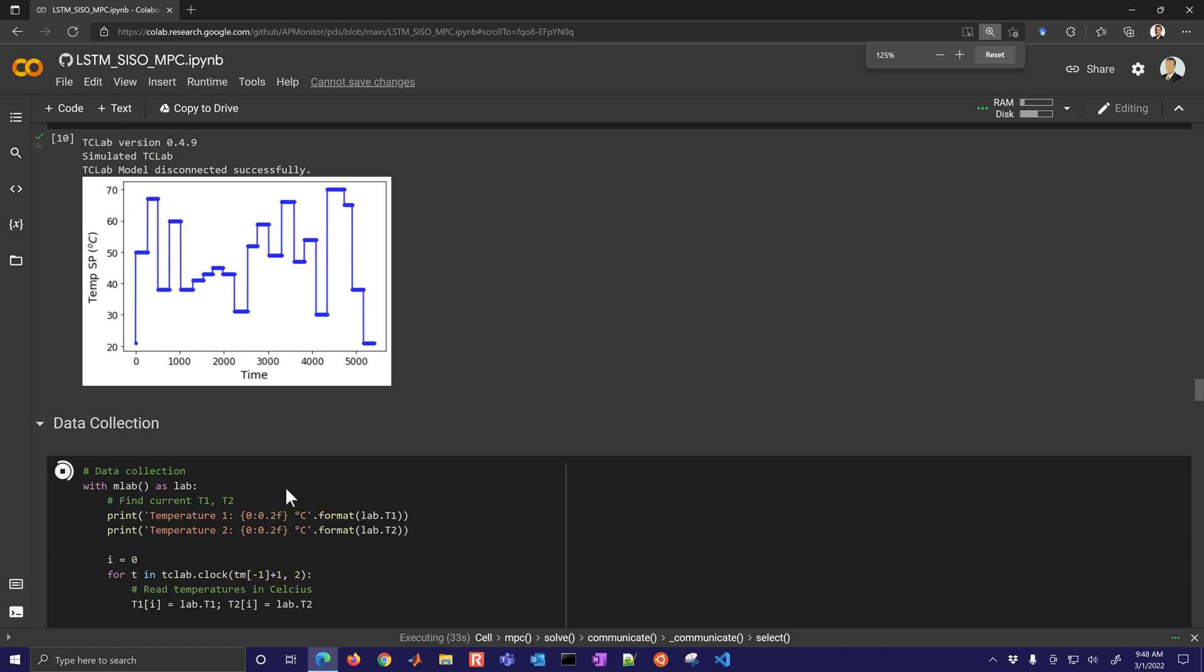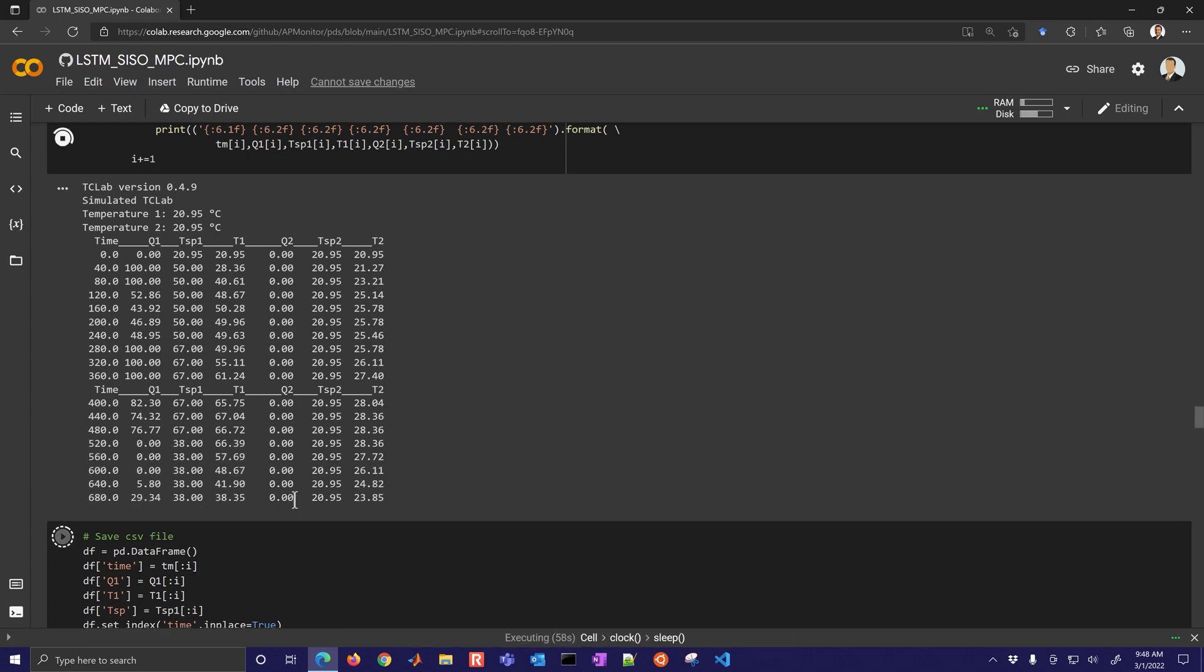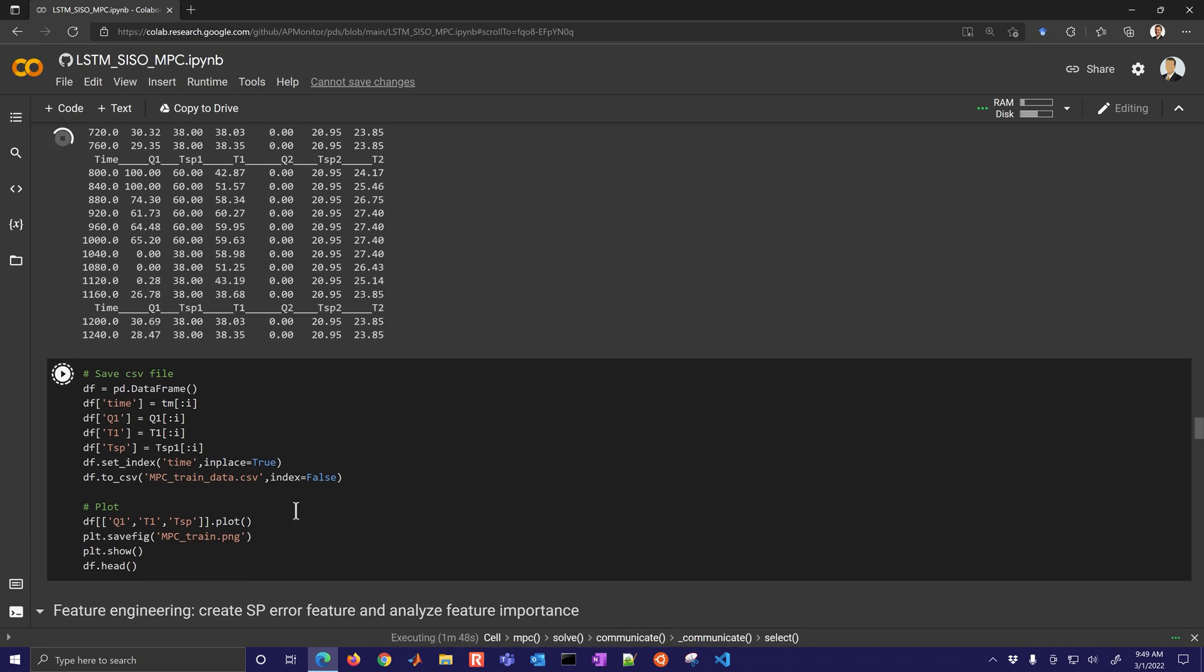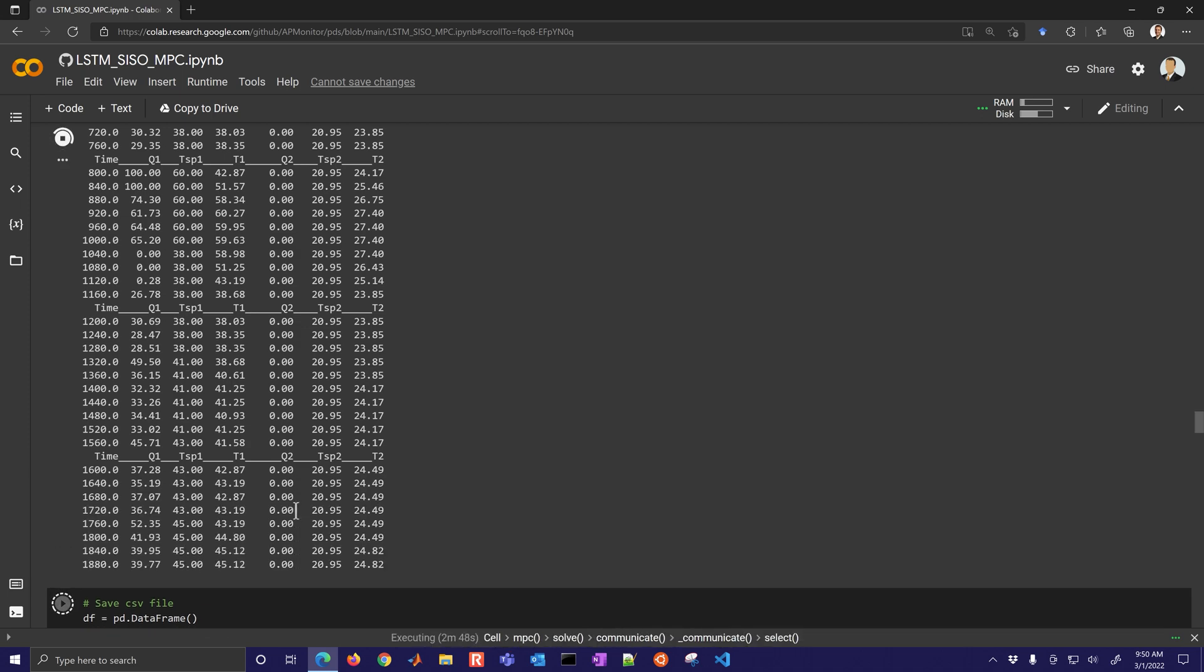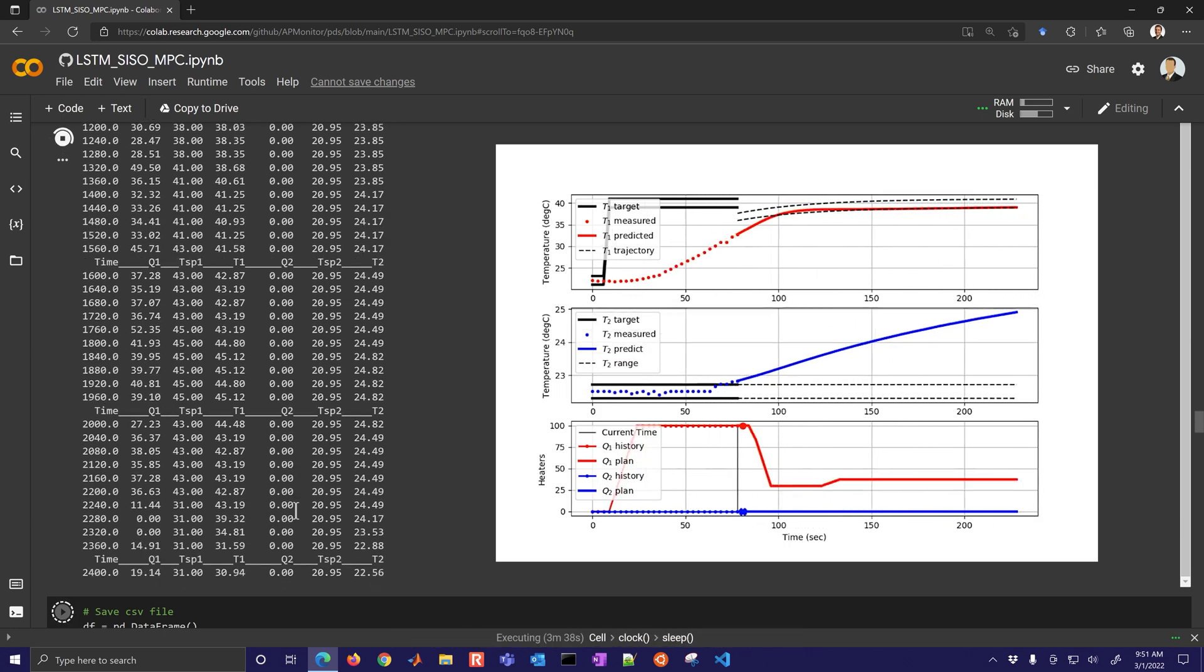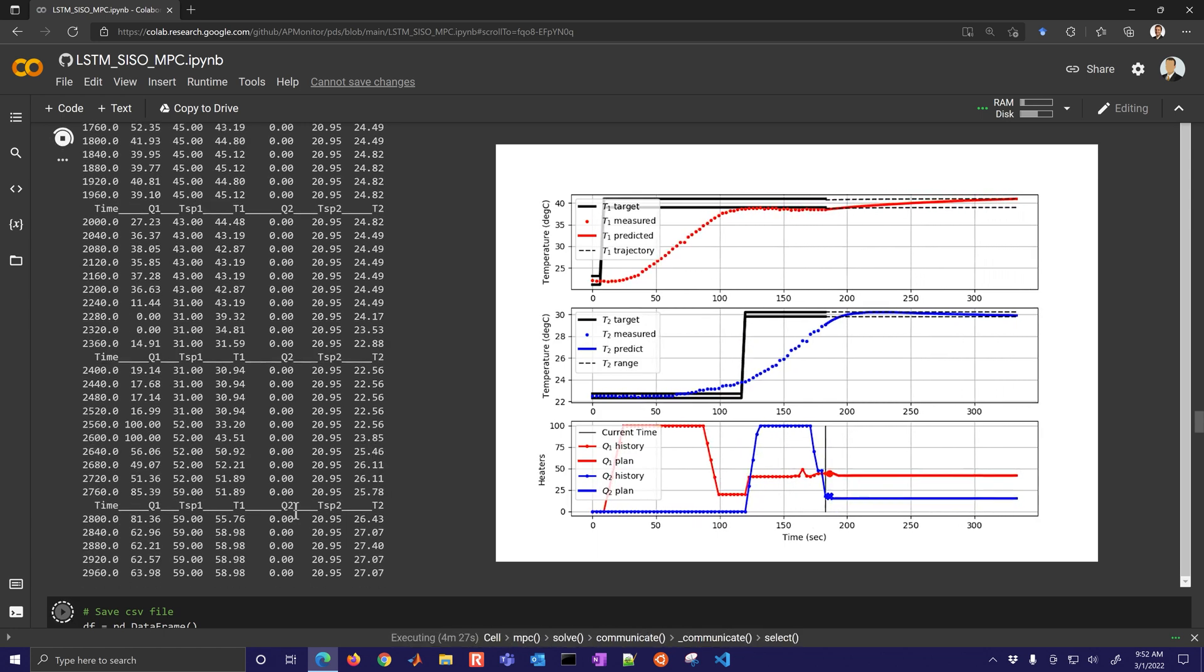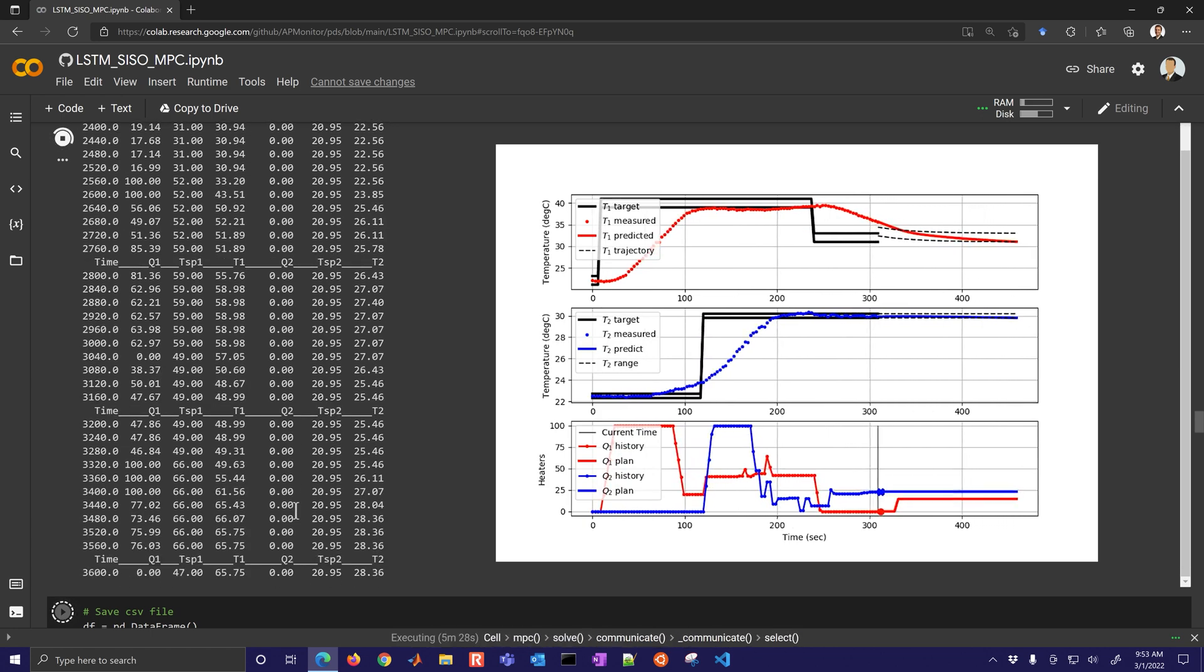So I actually collected that over those samples. Here's the MPC controller and the MPC function and then we're going to generate the data. This is going to be 90 minutes worth of data. There are the set points that we're going to give it between about 50 to 30 to 70.